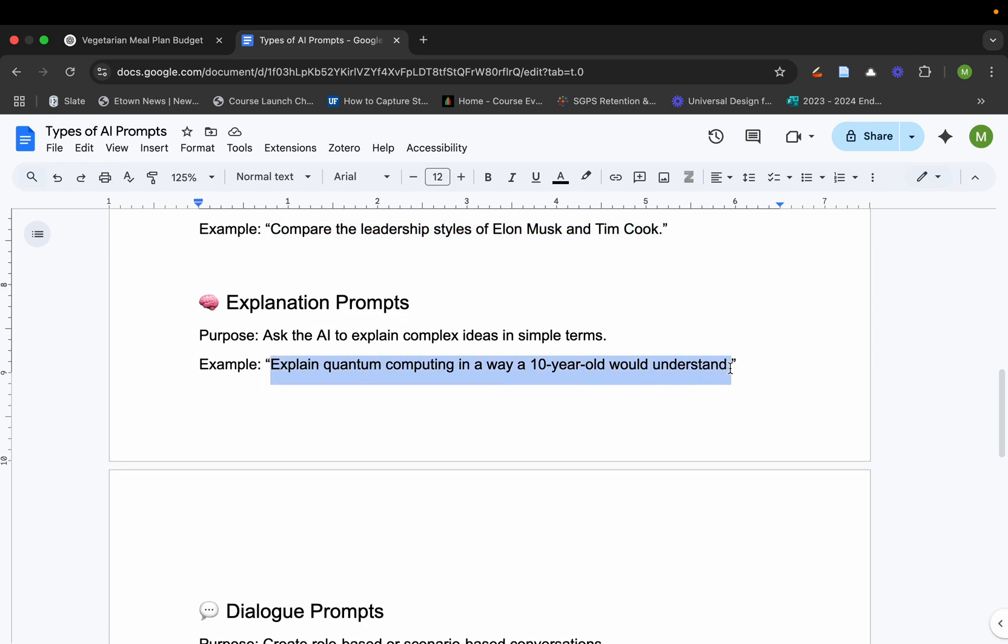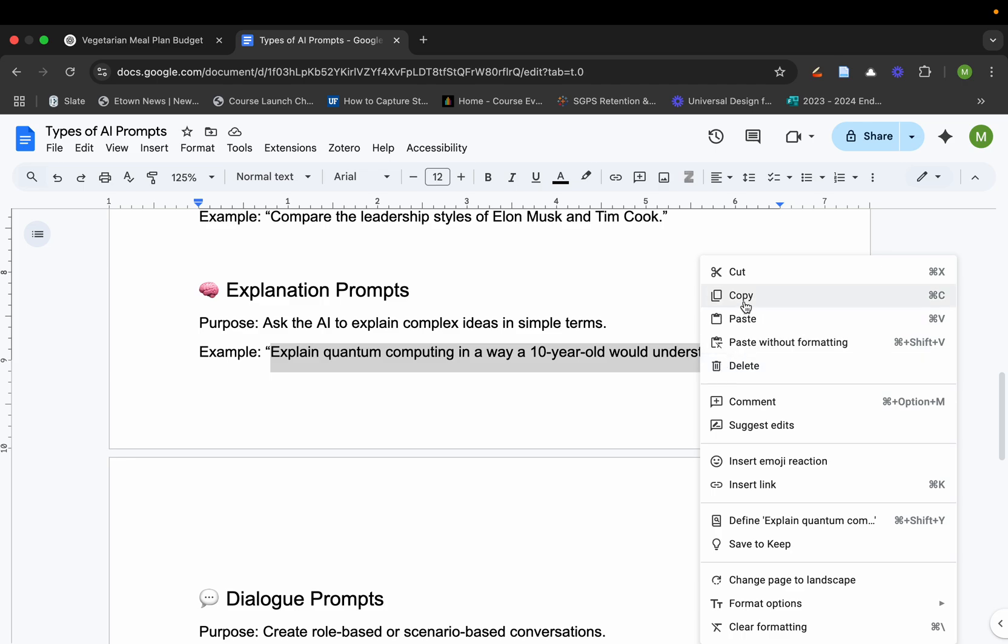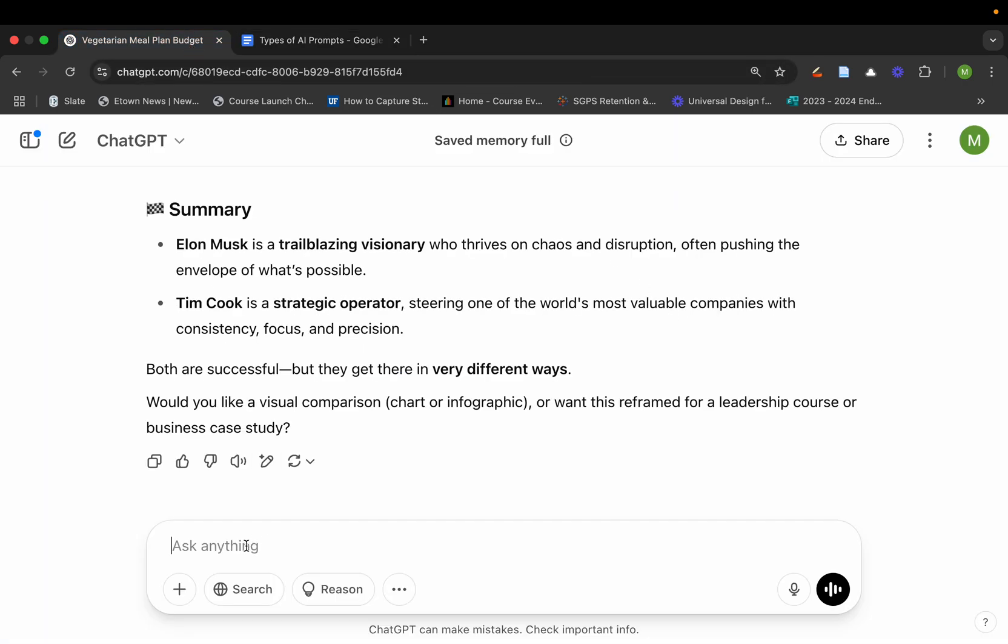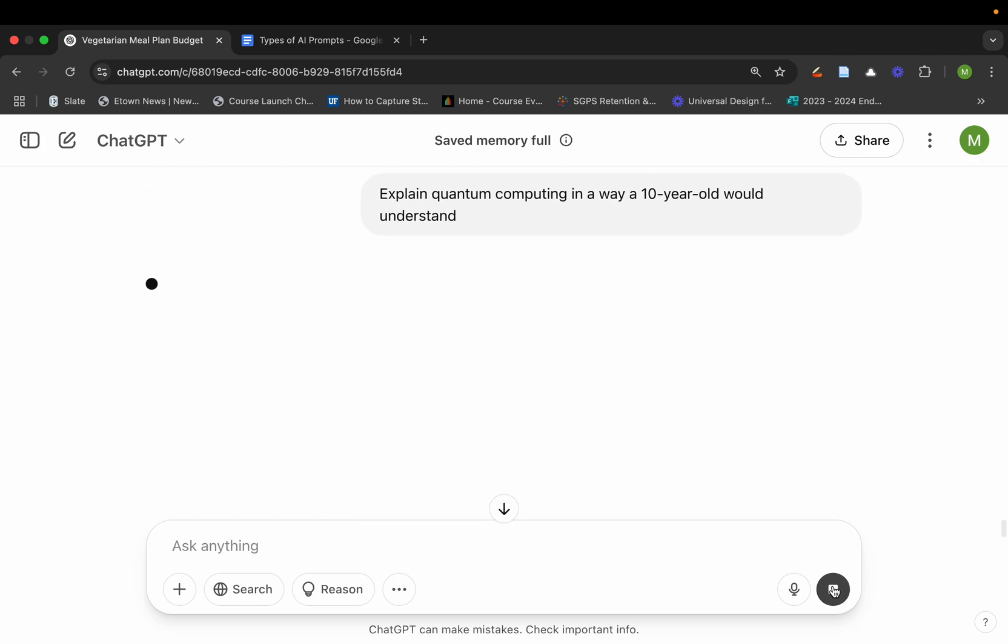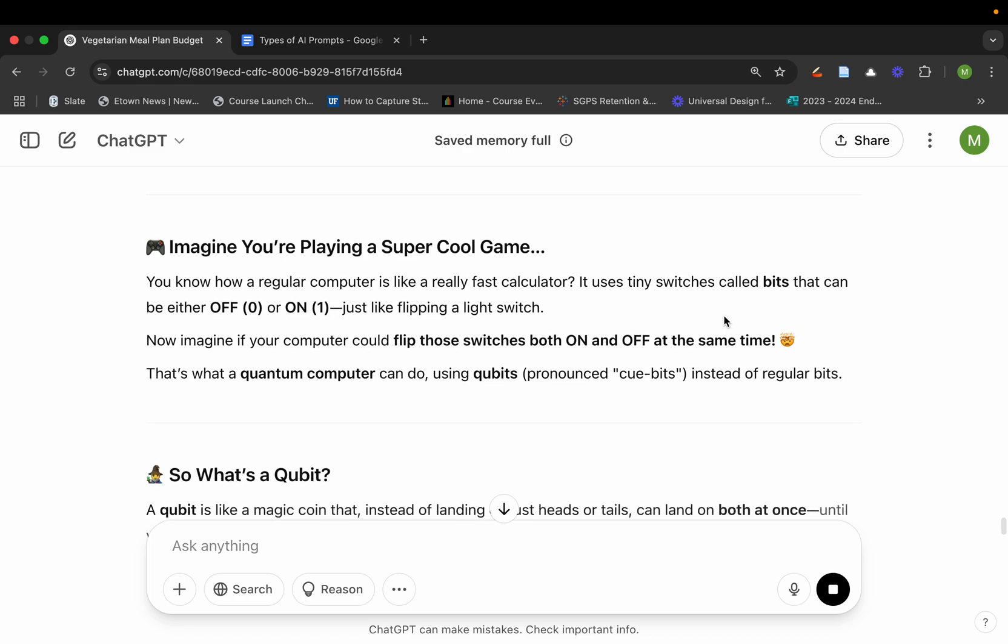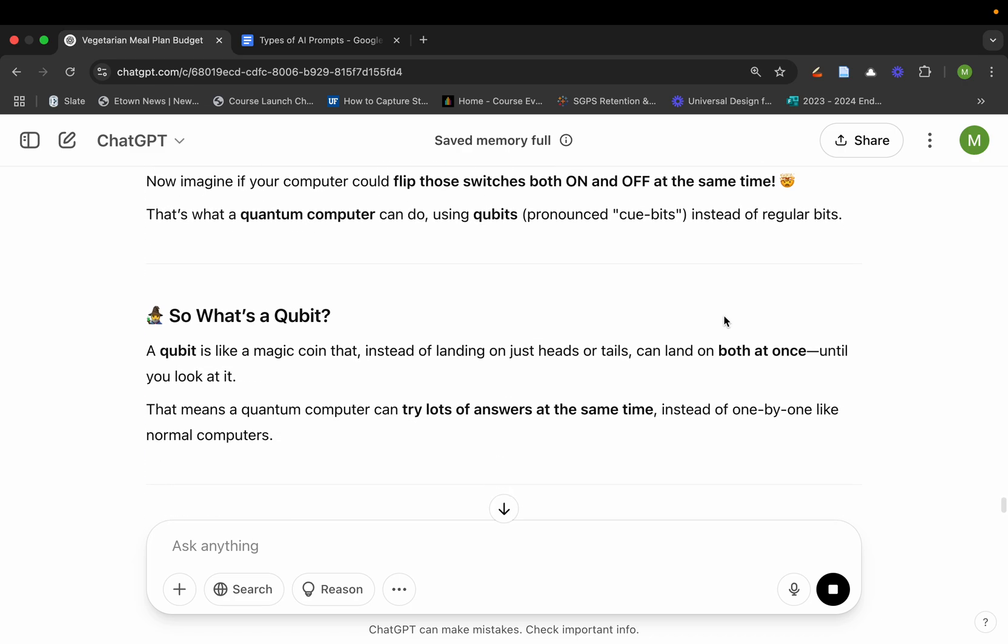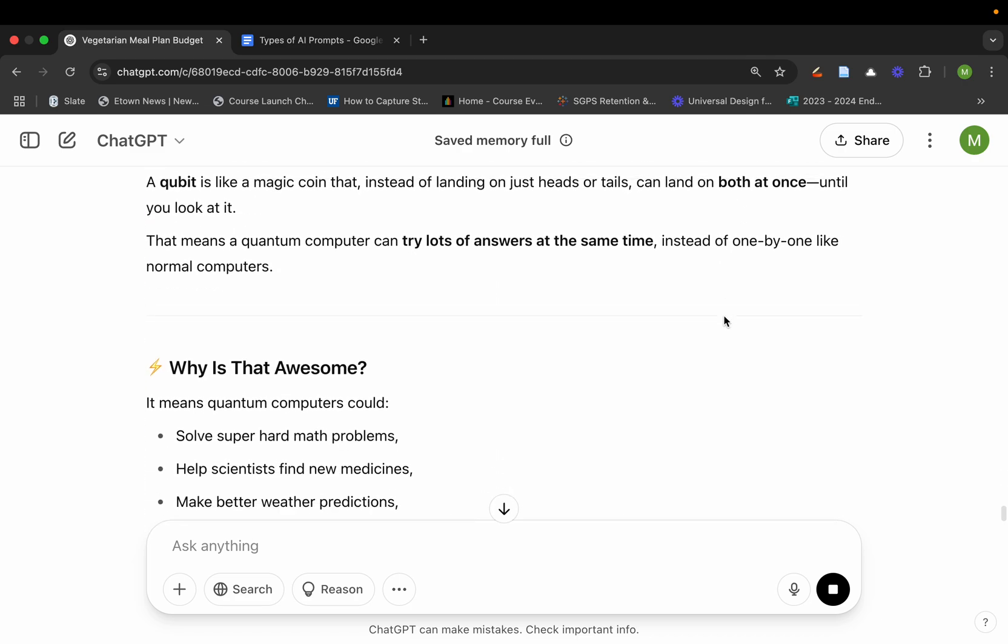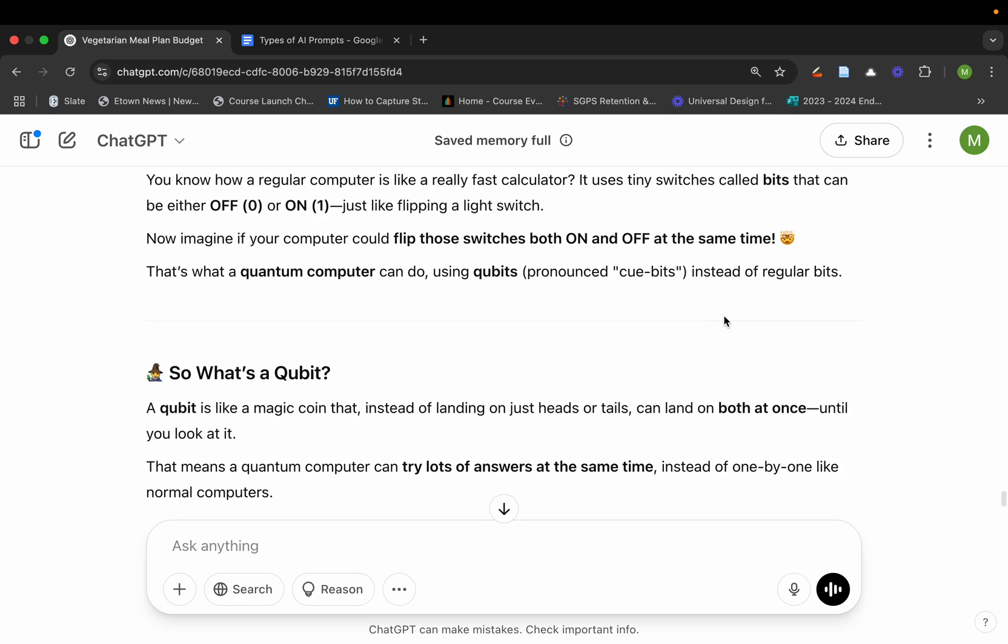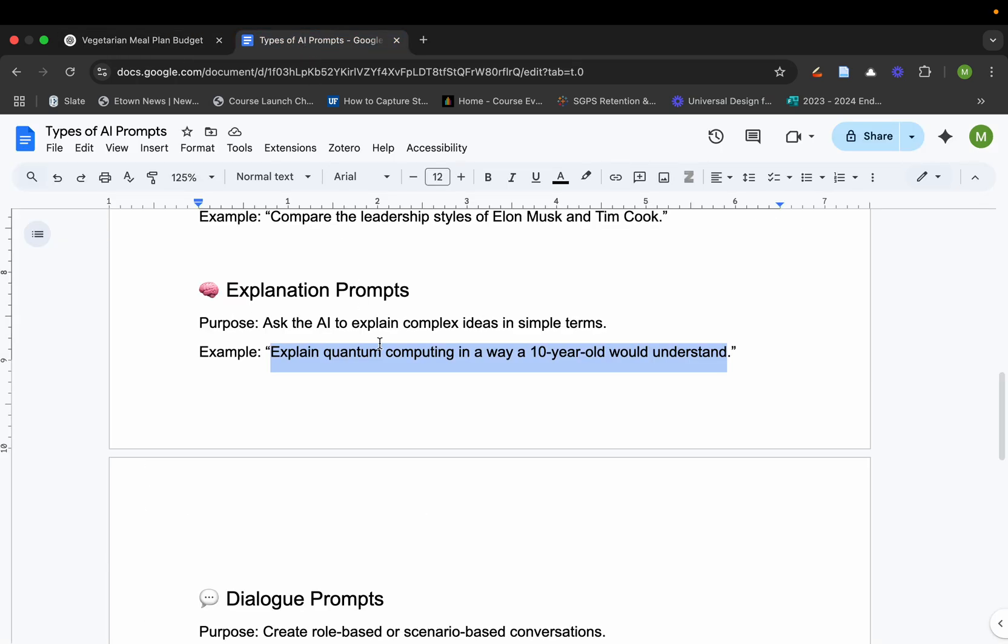You have explanation prompts. For example, right here, we're talking about this idea of quantum computing, and I just don't understand it. So let's get it to be explained like we were 10 years old. This actually breaks it down, and it breaks down each different type of component right here, which I think is really neat.